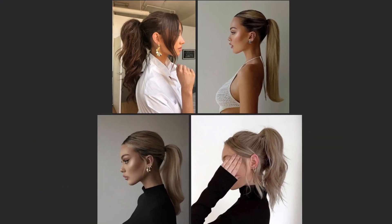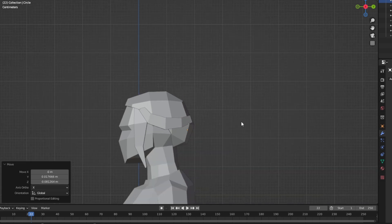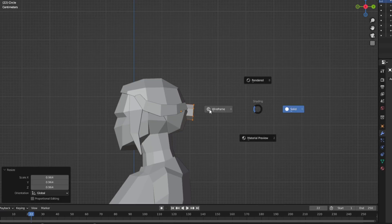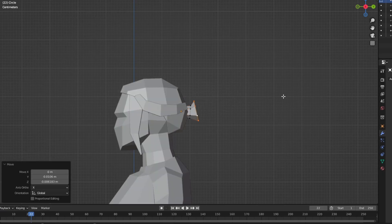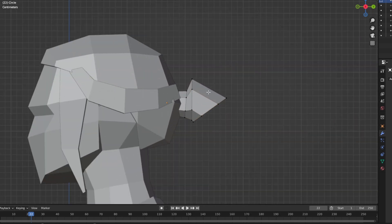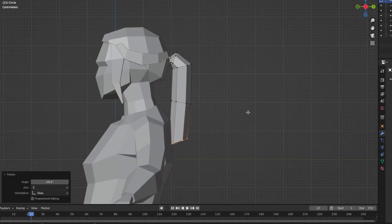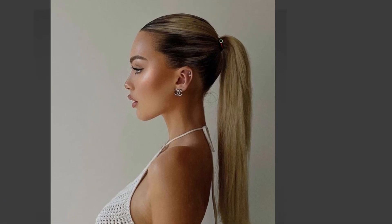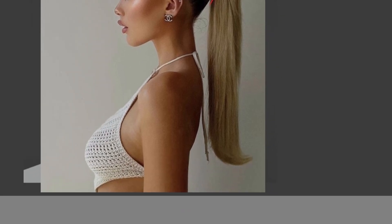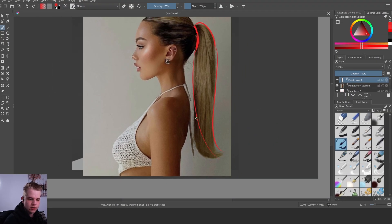Ponytails are simple. Add a circle with around 6 to 8 vertices and extrude it out. The beginning will be very small where the elastic holds it, then it puffs out as the hair expands, then gradually tapers toward the bottom. Add a nice curve so it gets big and then tapers off, curving again at the end. Adding tapering and curves really makes them look so much nicer.